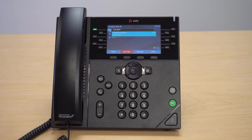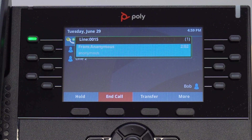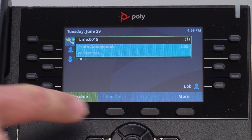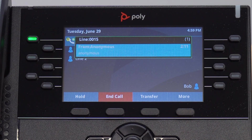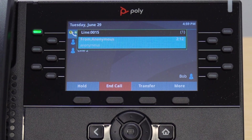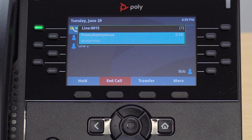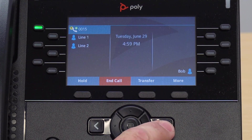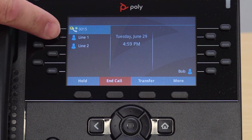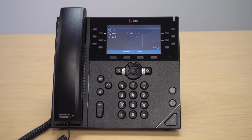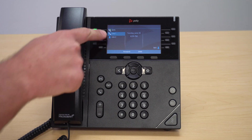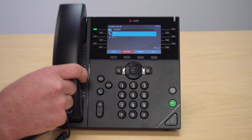There are multiple ways that you can place a call on hold. To place a call on hold so that only you can answer it, press the on-screen hold button, then press Resume when you want to resume that call. If you wish to place the call on hold so that someone else in the department can answer it, press your home button and then select the line or call park that you wish to place it in. To pick up that call, first select the line and then pick up the handset.